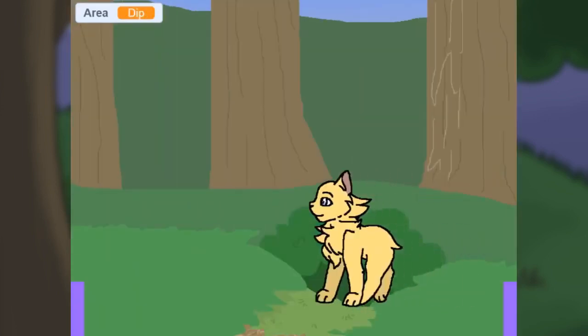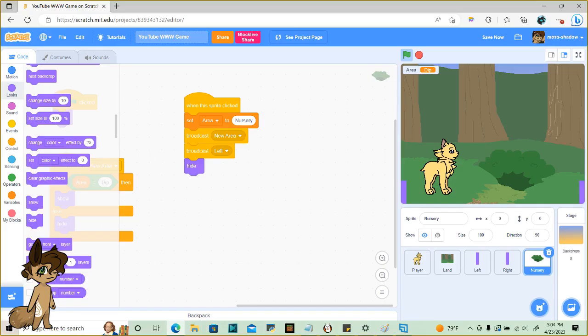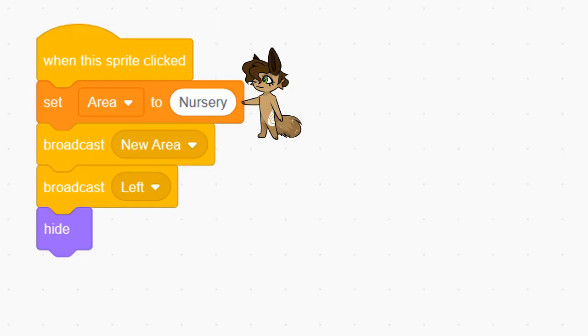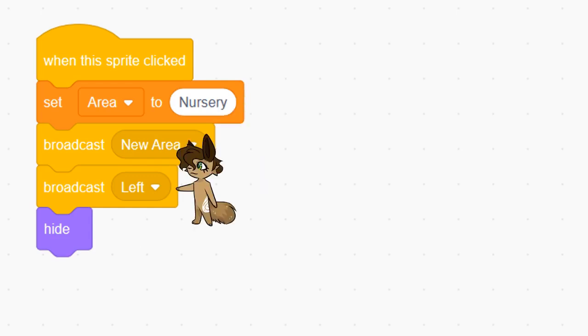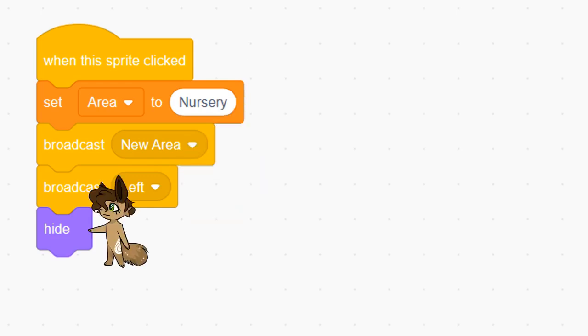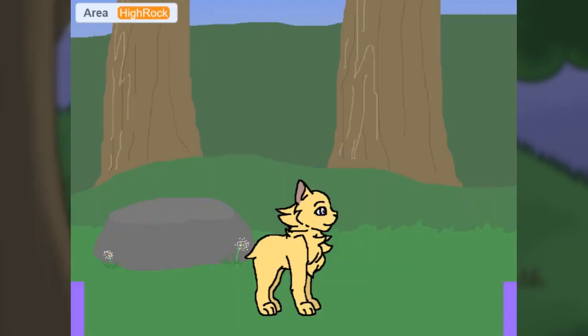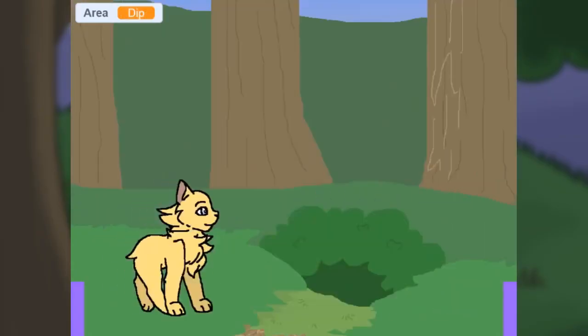And for the teleporting. When the sprite is clicked, it'll do something similar to the left and right teleporters. First, it'll set the new area, broadcast new area to change the landscape, teleport the player, then hide itself. Here's how it should look.